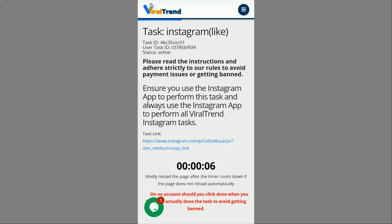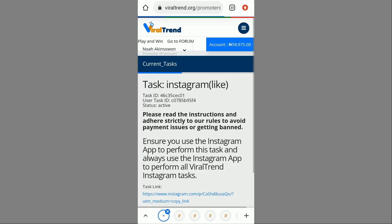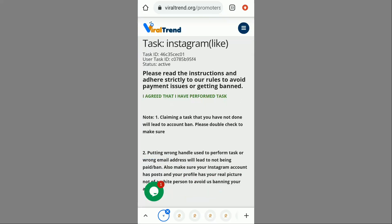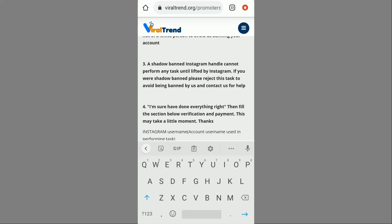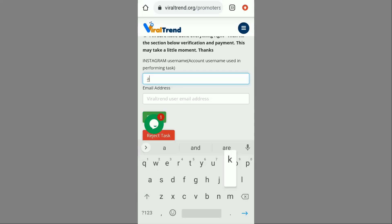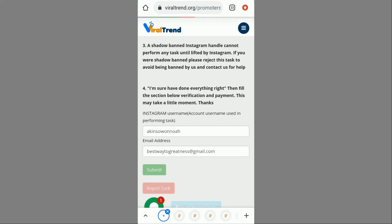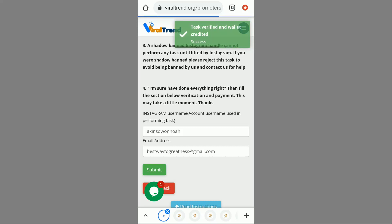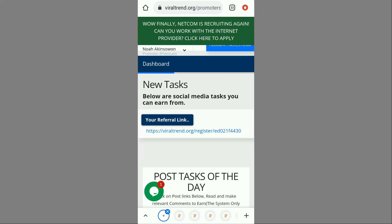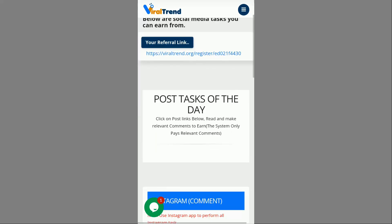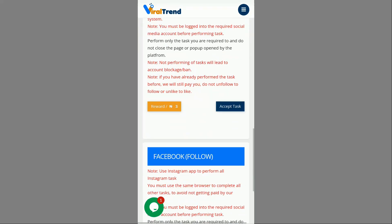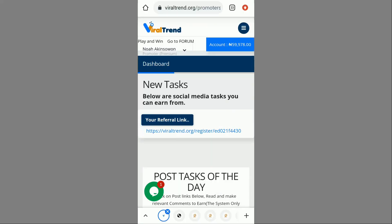You can take advantage of this and start making money by simply doing social media tasks. After the countdown I put in my details again — my Instagram username and email address — and click Submit. Task verified and wallet credited successfully. My balance has also increased. I still have a lot of tasks available: Instagram comment, Facebook follow for 3 naira, so there will always be tasks to do.